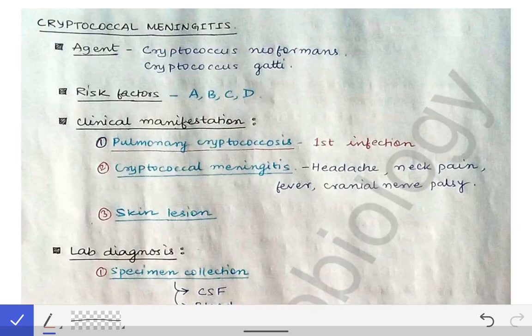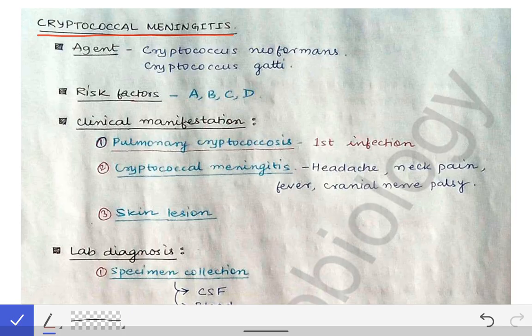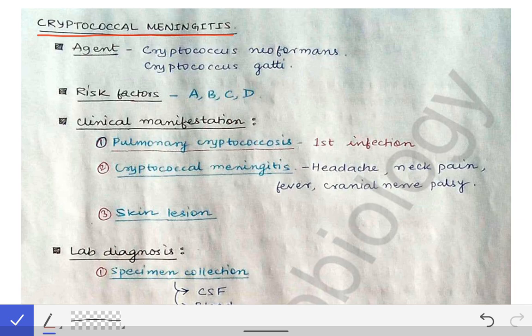Today's topic is cryptococcus, which is an opportunistic mycosis. In an earlier video I described candidiasis as the first lecture on opportunistic mycosis, and in the next videos I will describe zygomycosis and aspergillosis — the other two opportunistic mycoses. Starting with cryptococcus today, the two most important species concerned with causing human infection are Cryptococcus neoformans and Cryptococcus gatti.